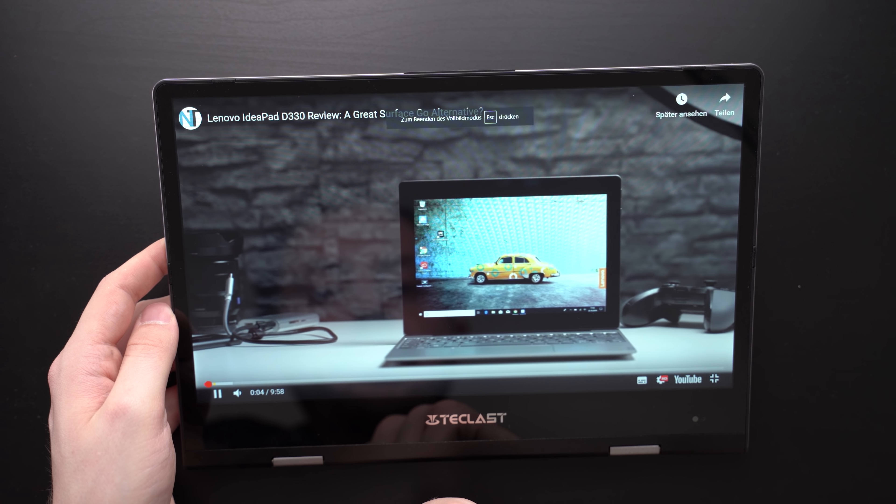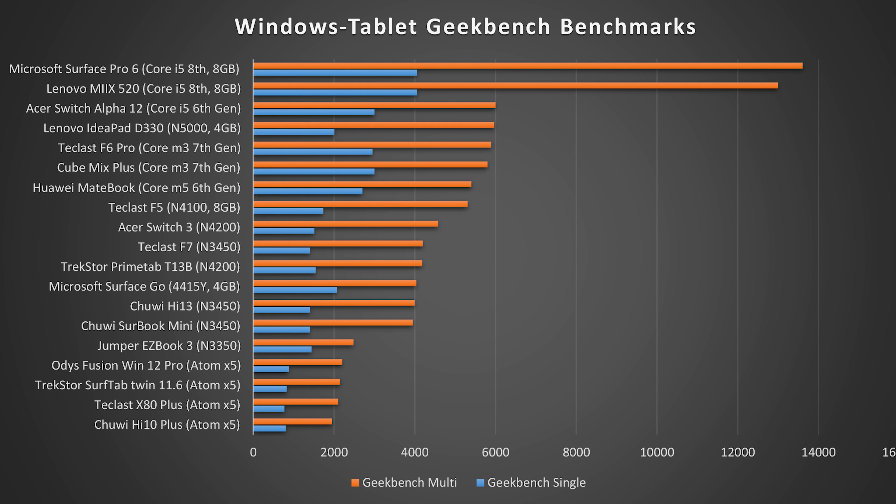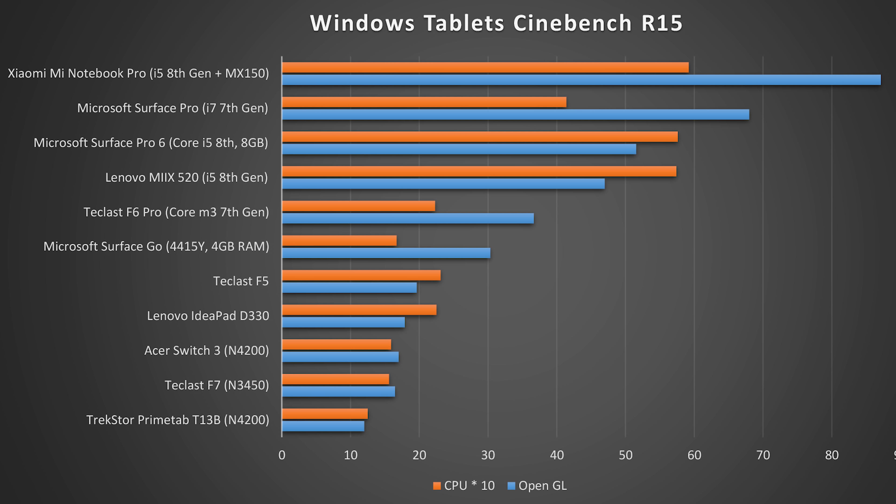In Geekbench 4, the Teclast F5 gets better results than devices with an Intel N4200 like the Asus Switch 3. It even scores better than the Microsoft Surface Go in the multi-core test. The graphics performance is pretty good for the price too. In the Cinebench OpenGL benchmark it scores better than the Lenovo IdeaPad D330. However devices with the Core M3 are much better.